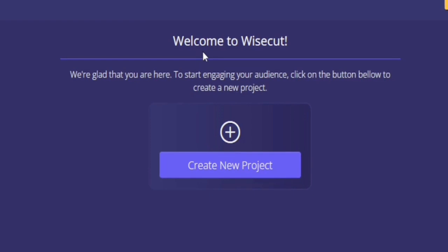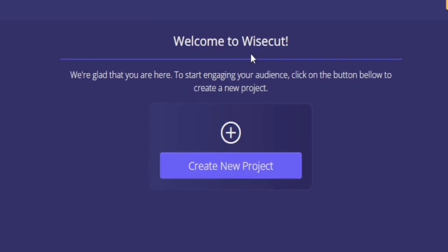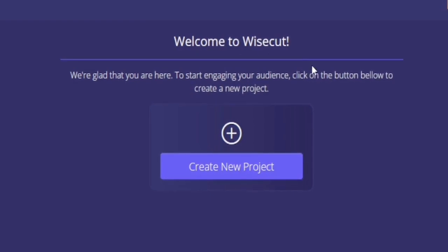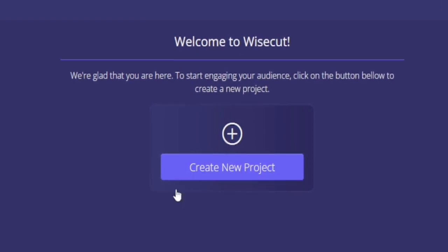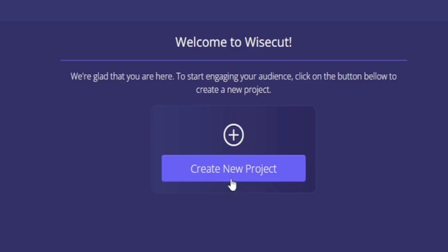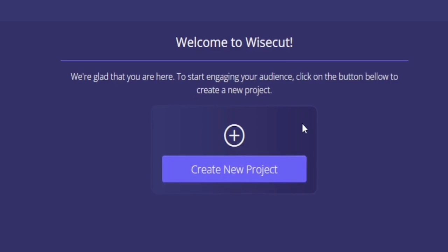As you can see, they are saying Welcome to WiseCut. So this is how you can basically create a WiseCut account.